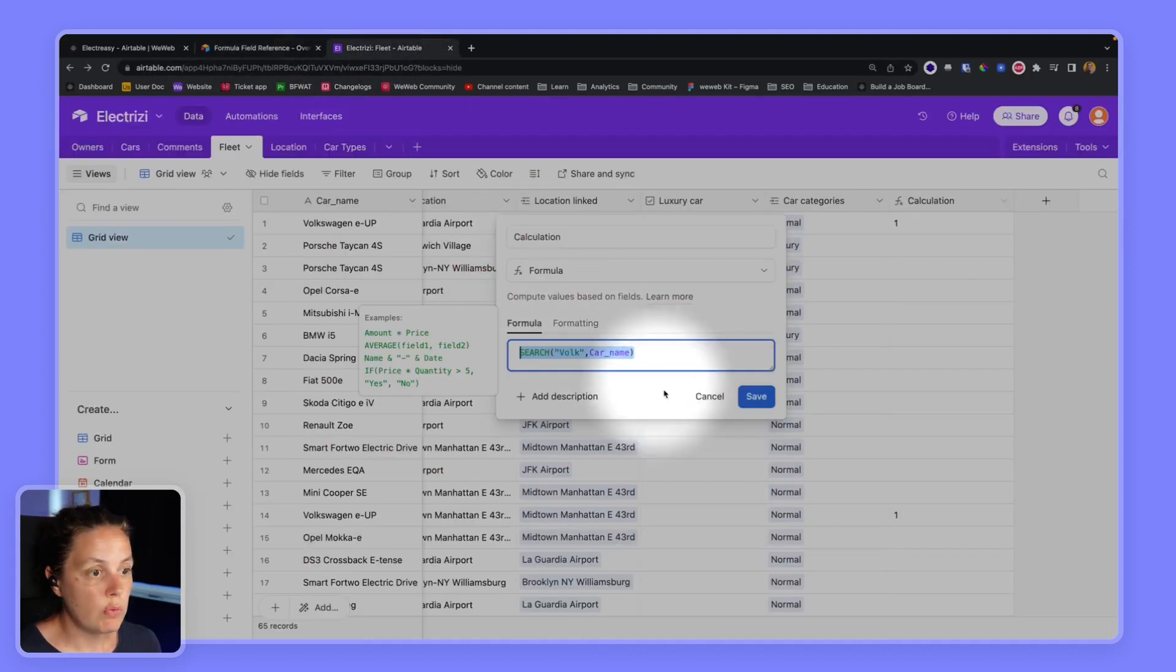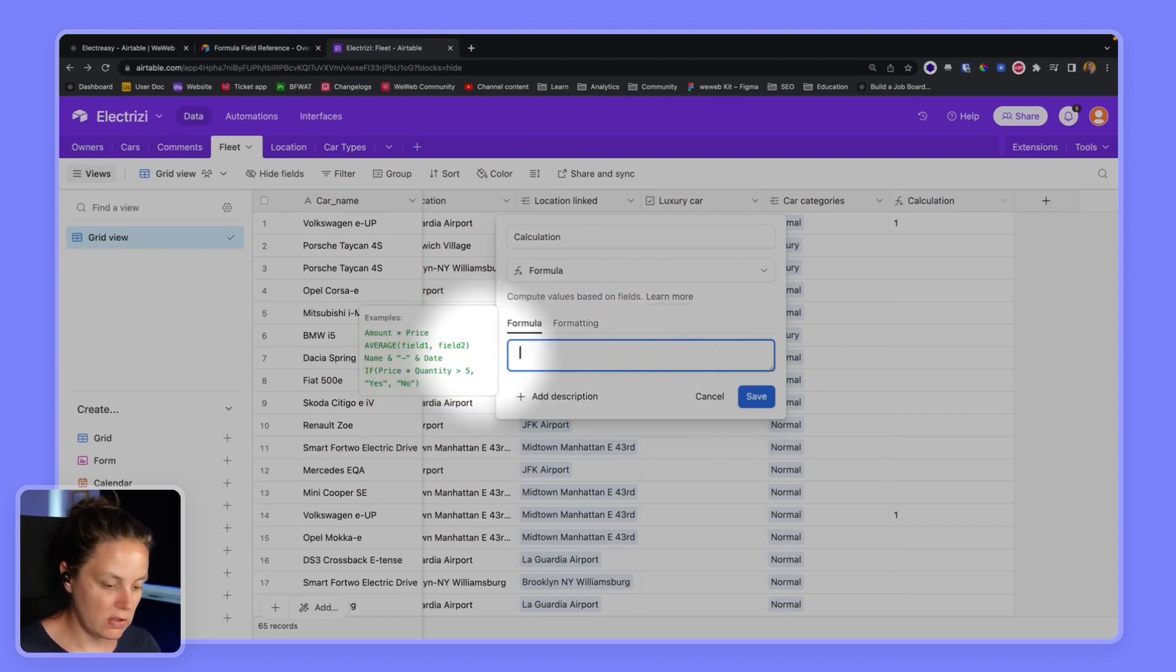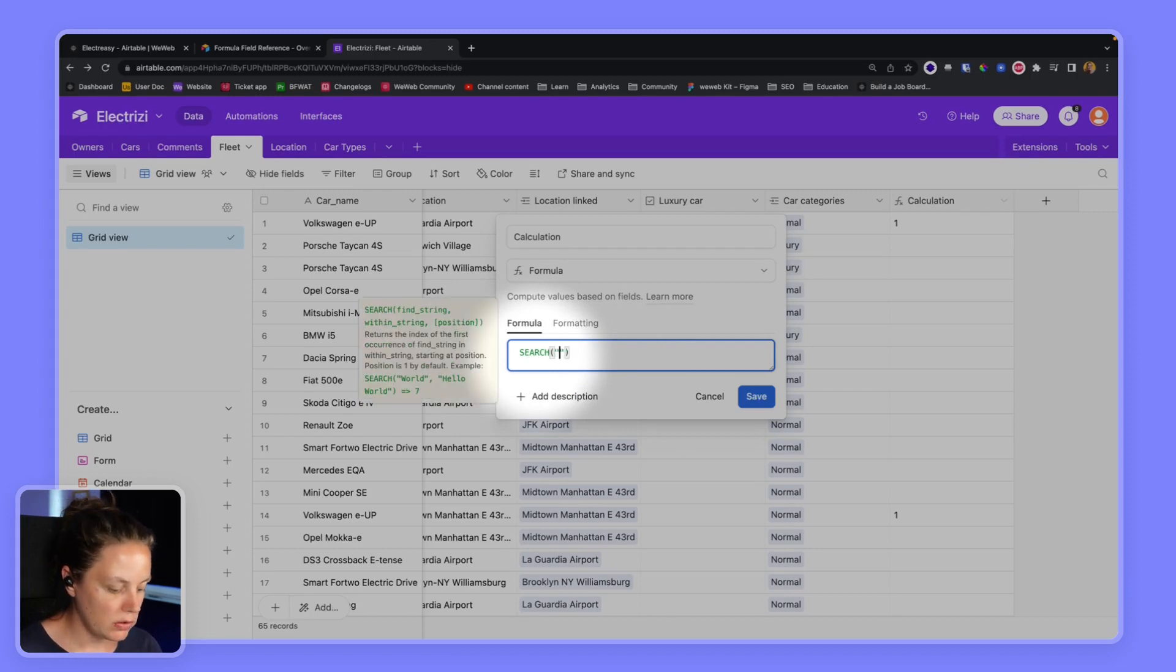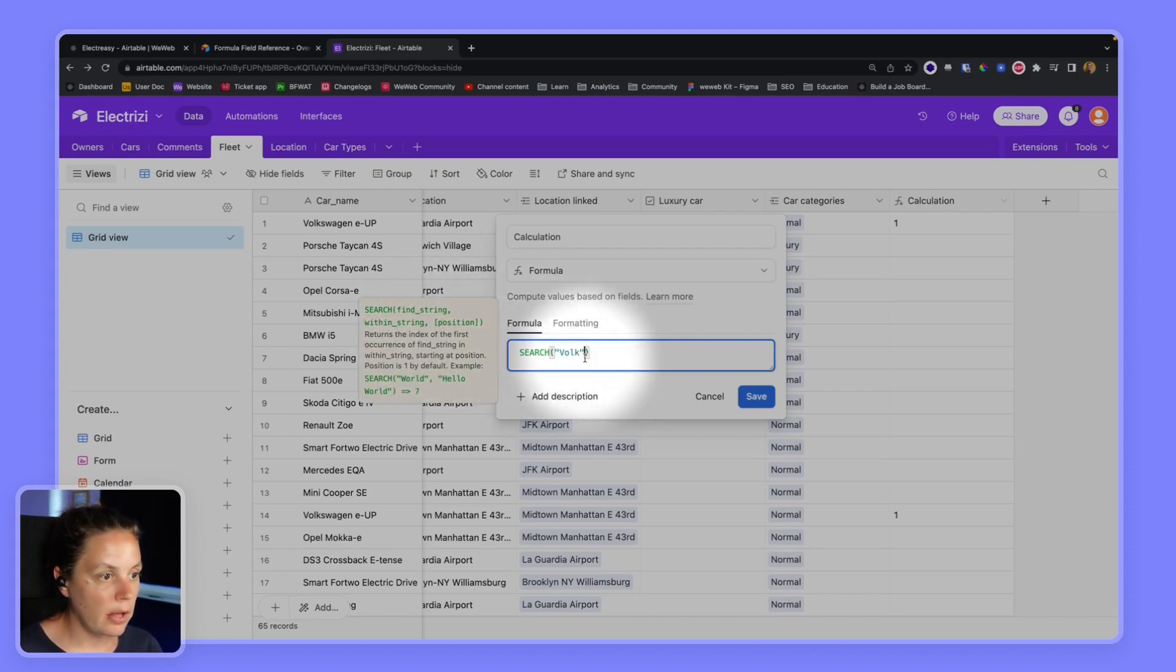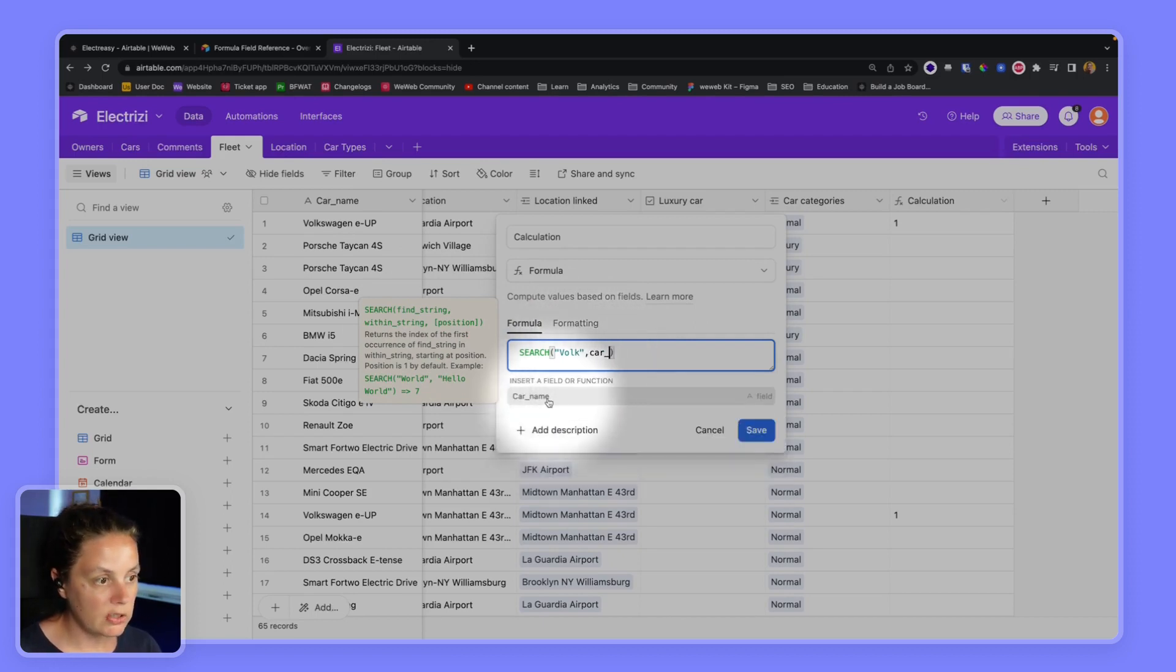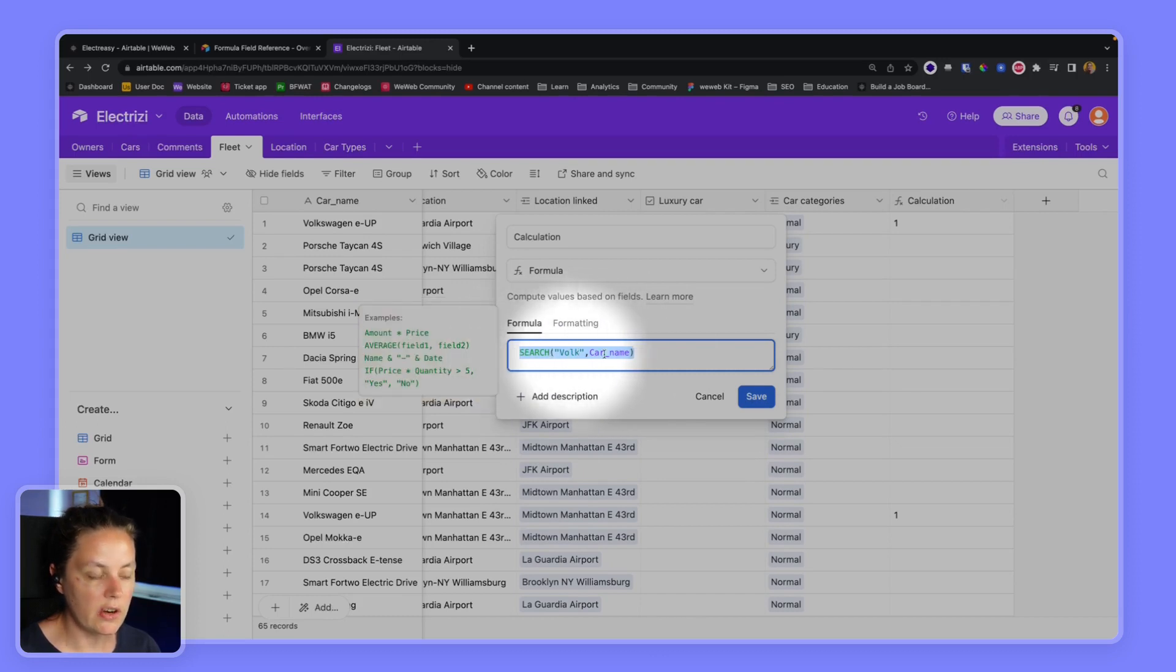So when we type in the formula in Airtable, if we start from scratch we see we have search, we can say FOLK, and here if we say comma car name it will suggest this, and that's why you know we can see in our table it works without quotes.